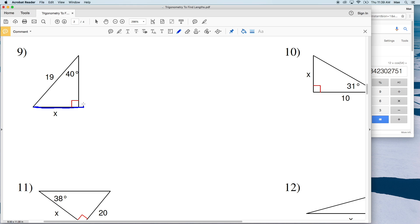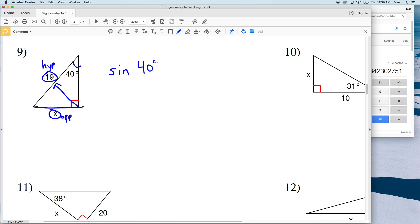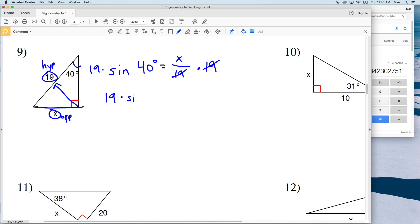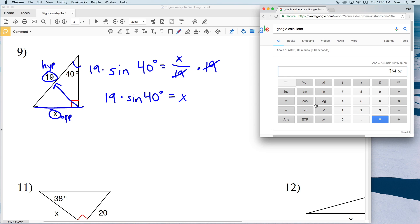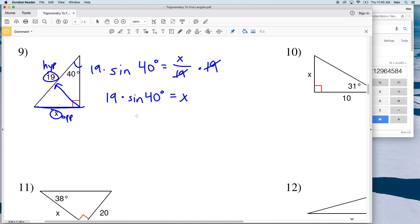For number nine, we're solving for side length X given an angle of 40 degrees. X is directly opposite 40 degrees and we're also given the hypotenuse, so we use SOH — sine, opposite, hypotenuse. The sine of 40 degrees equals X over 19. Multiplying both sides by 19 gives 19 times the sine of 40 degrees equals X. Entering that into the calculator gives 12.21, which rounds to 12.2.